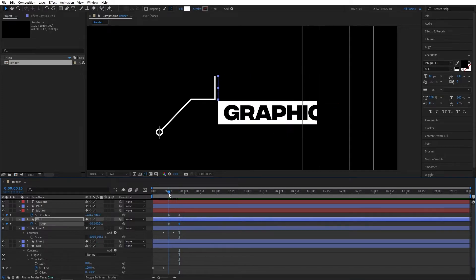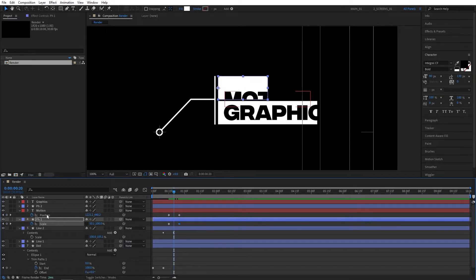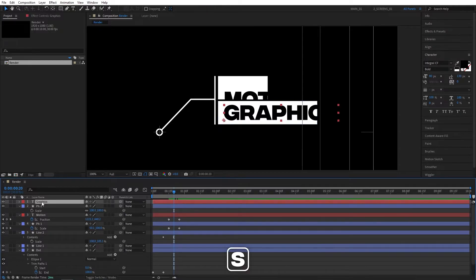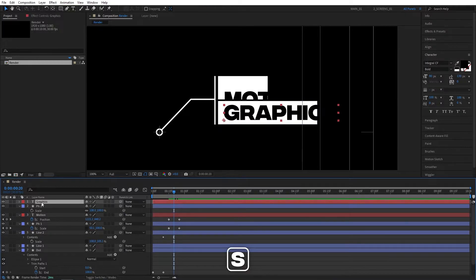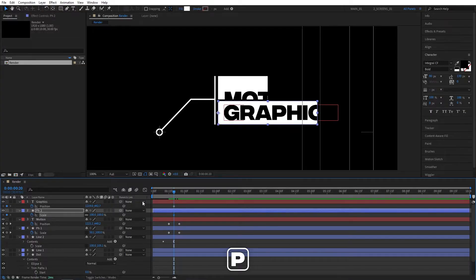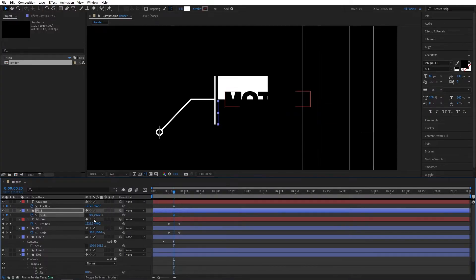Now we're going to do the same with the other placeholder and the text. First move to 20 frames. Select PH2 layer, press S. Select the text above it, press P. Create keyframes for both and check uniform scaling. Set scale to be 0%.